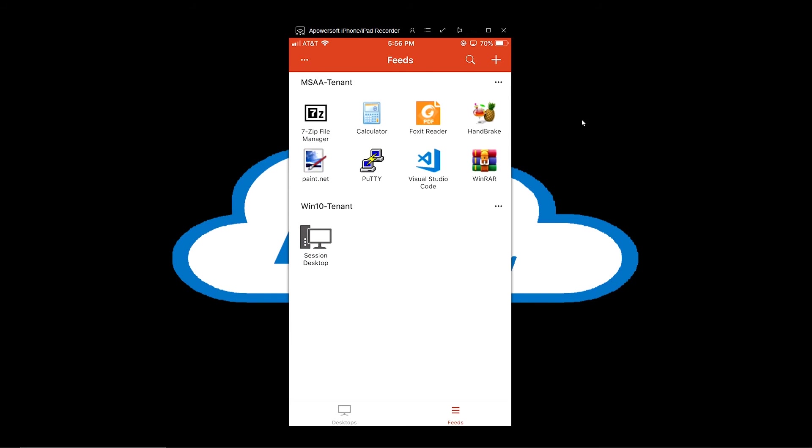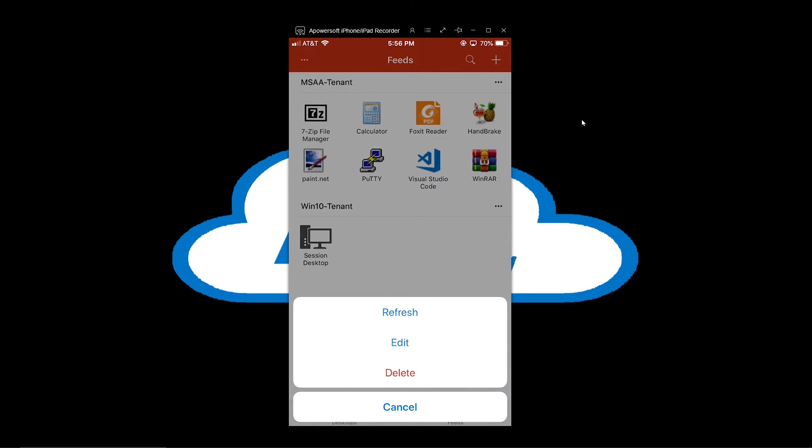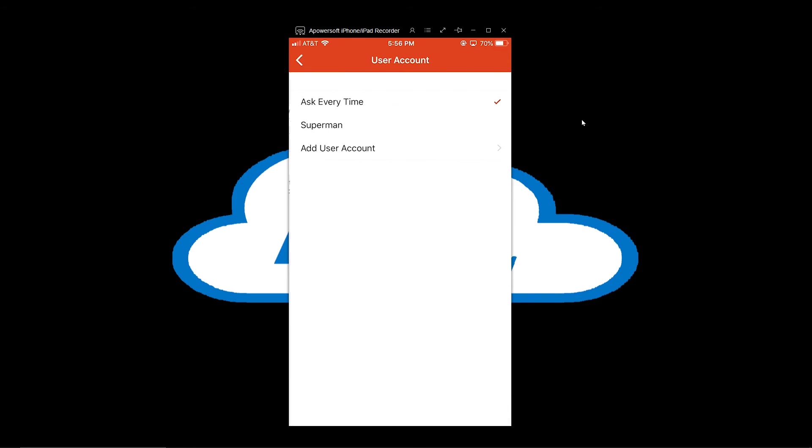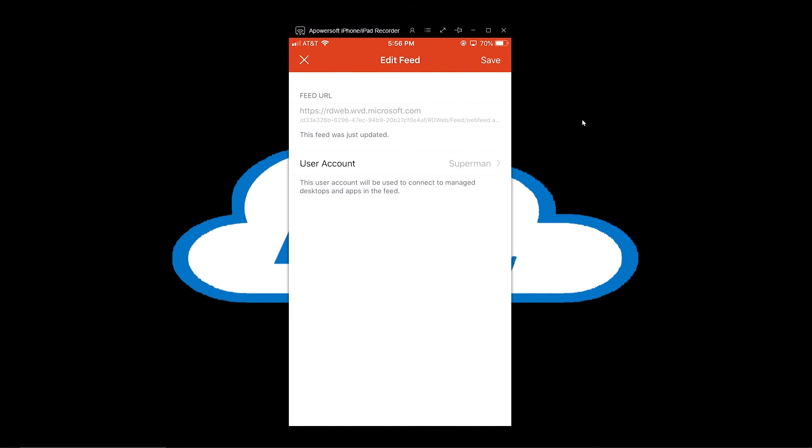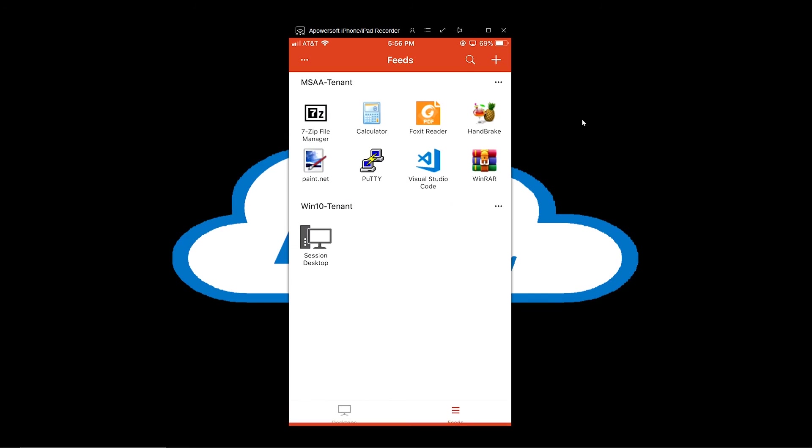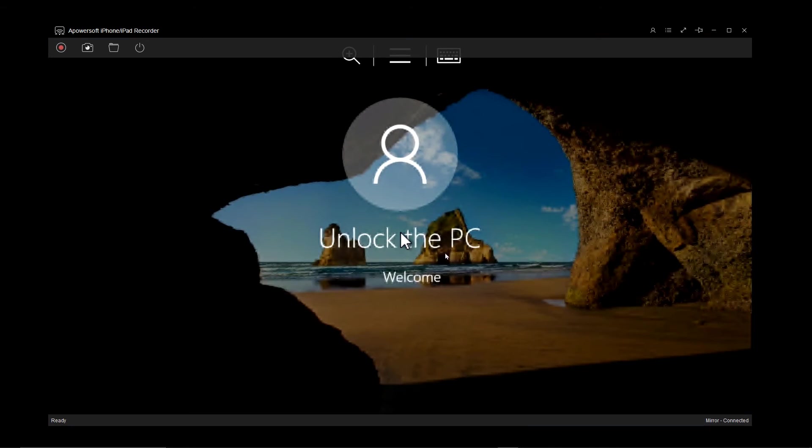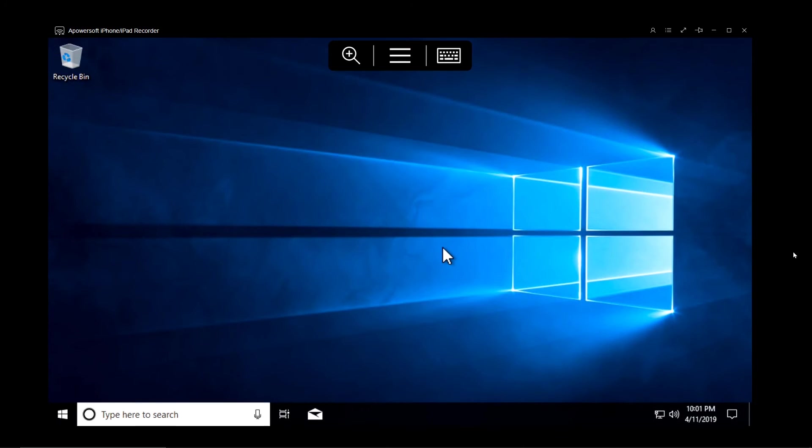One of the other things that we can do is we can save our credentials by clicking on the ellipse in the top corner and going to edit. Then we can go to our user account and we can create ourselves a login like I already have for Superman.